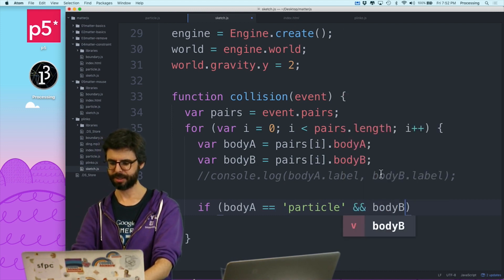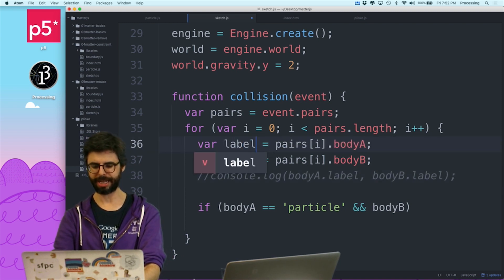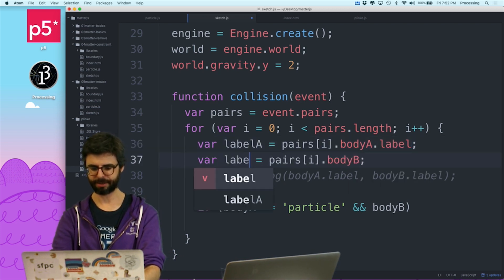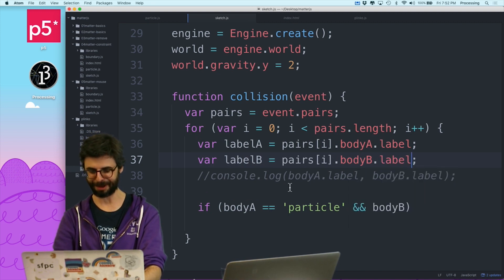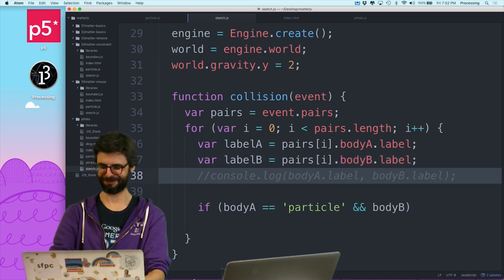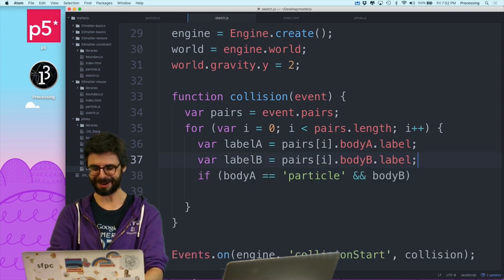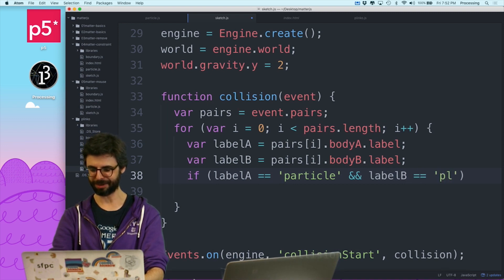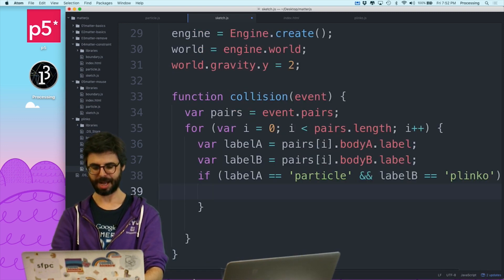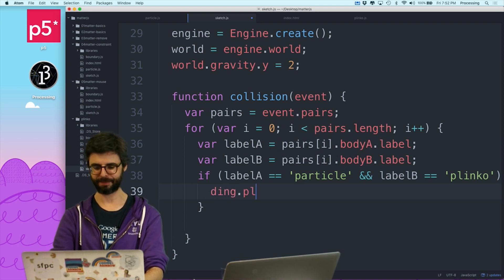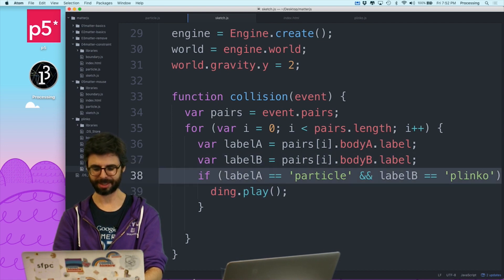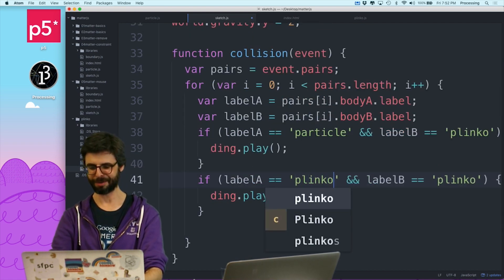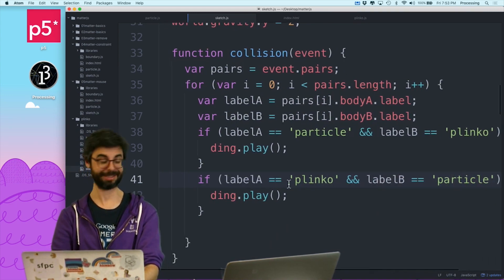if bodyA is a particle and bodyB, label. So hold on. Let's just call labelA equals bodyA's label and labelB is bodyB's label. I've got this whole extra collision listening thing in this video tutorial all of a sudden. So now I want to say if labelA is a particle and labelB is a Plinko, what was it called? Ding.play. And then this is a very silly way that I'm going to write this because there's all sorts of nicer ways I can write this. But also, if the first one was a Plinko and the second one was a particle, also play the sound. So let's give this a try and see what happens.